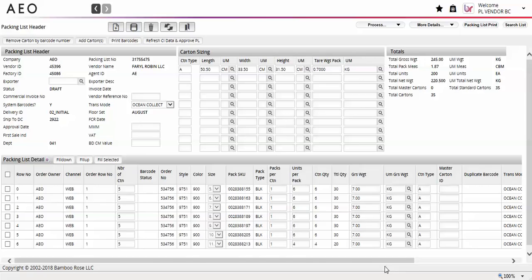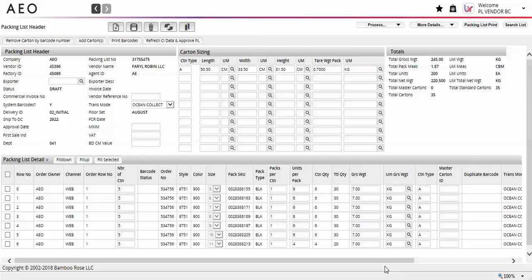Welcome to the American Eagle Outfitters training video for system generated barcodes. Vendors now have the ability to print shipping barcode labels directly from AEO PLM. Printing barcodes from the system allows for efficiency gains and time savings, as well as eliminating opportunities for barcode and carton marking related chargebacks.